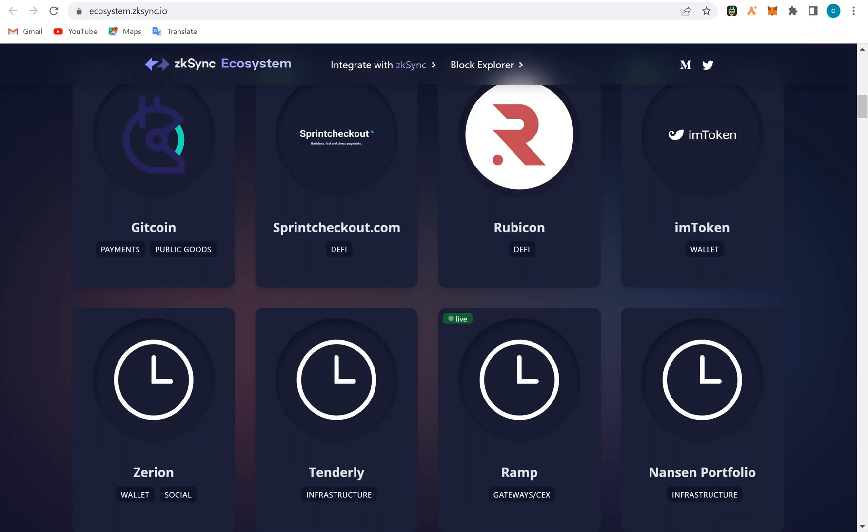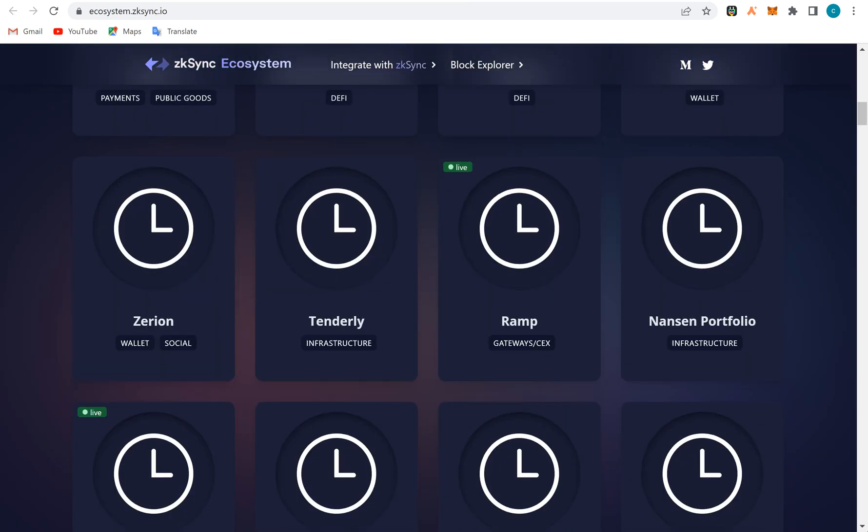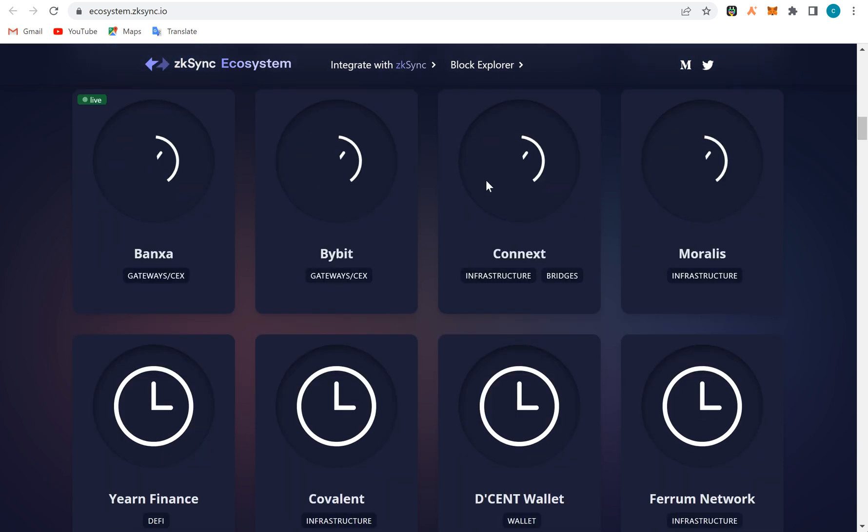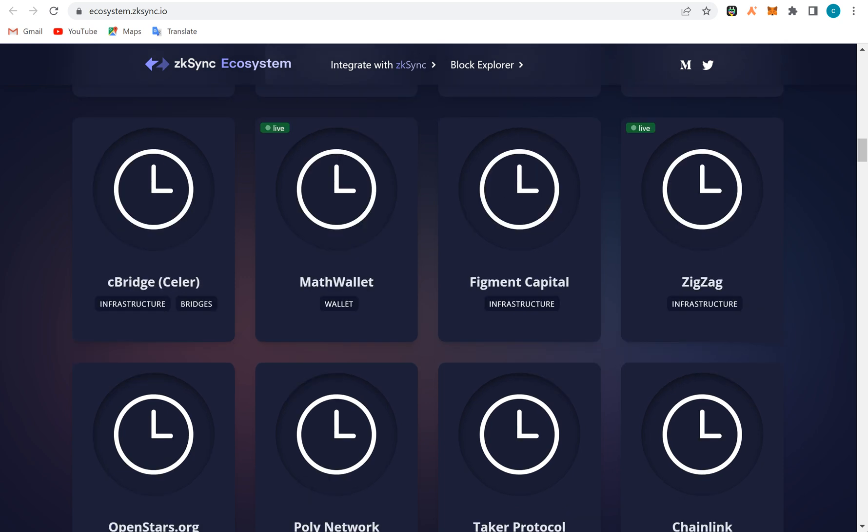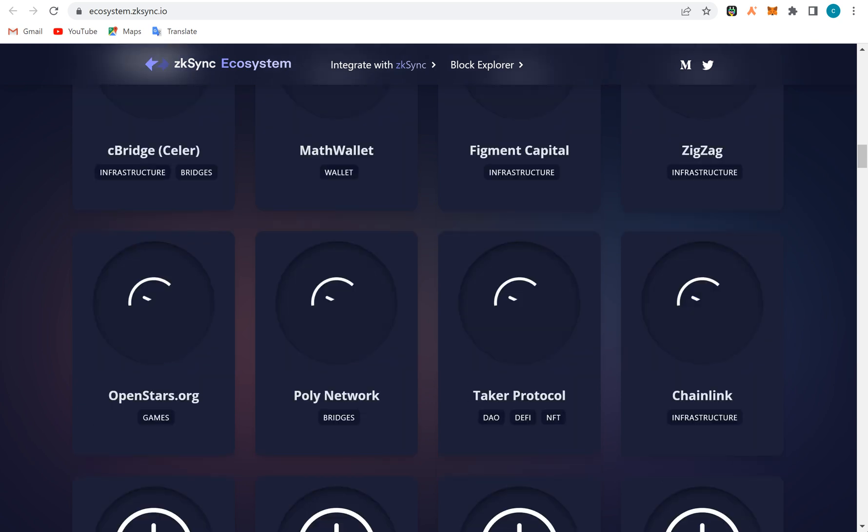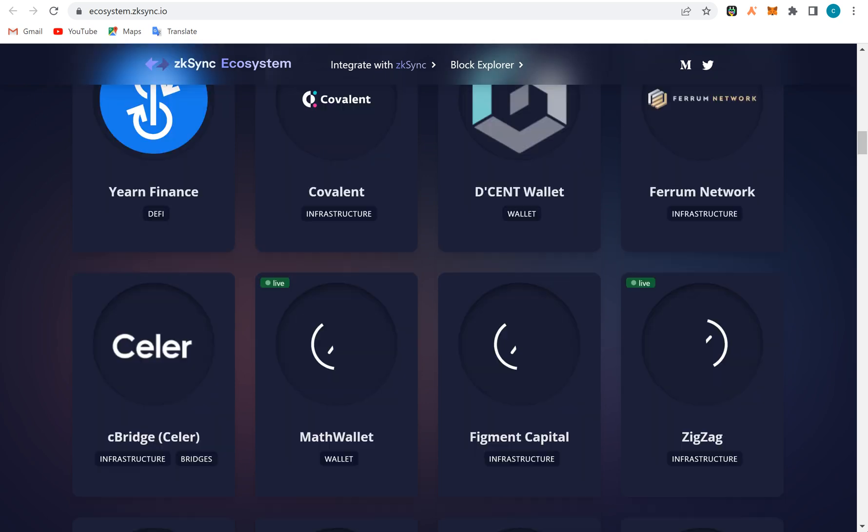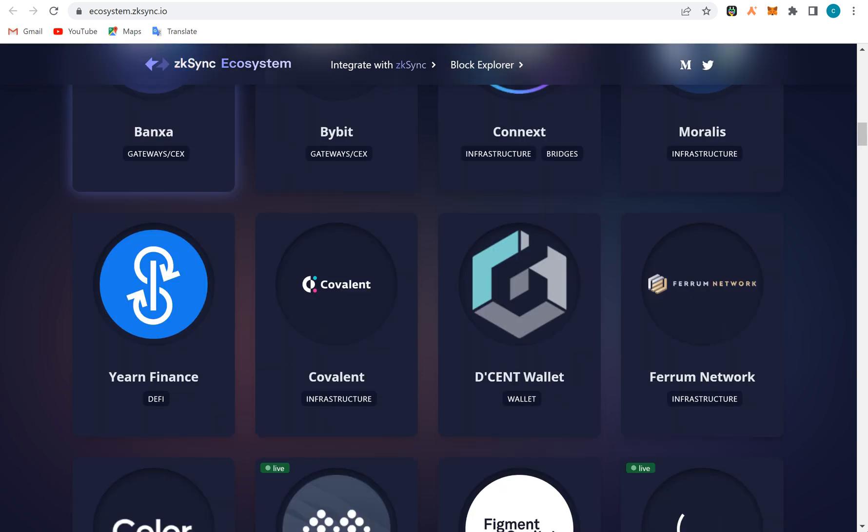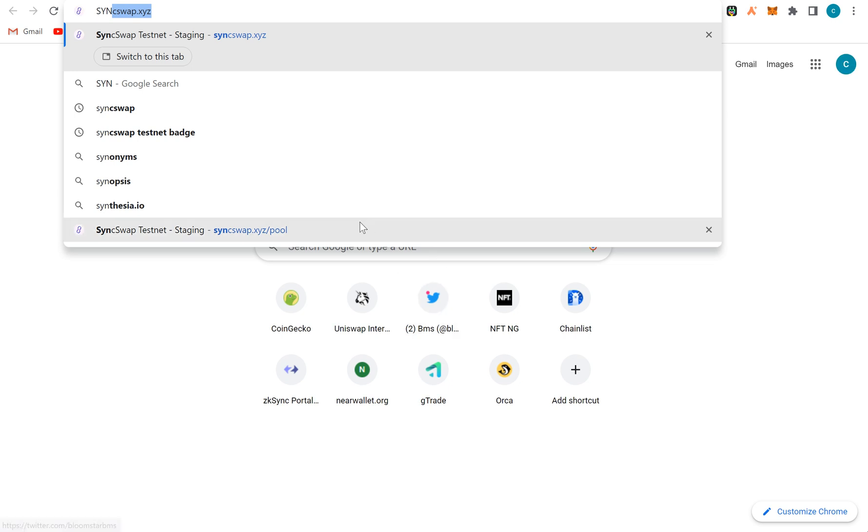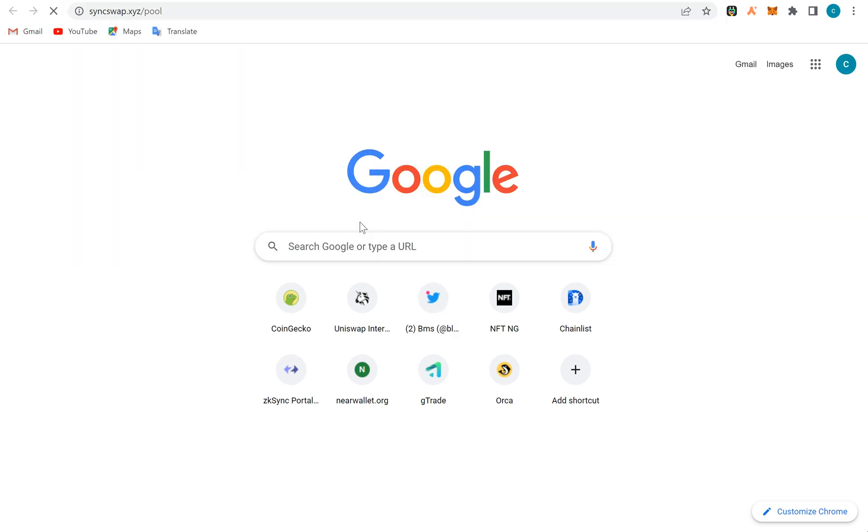We can explore more down to the ecosystems here. Celer is a bridge, Bybit is an exchange, Banxa is a gateway and an exchange as well. There are a lot of apps that are actually building on zkSync because this is one of the best rollups out there. After Polygon, I think Polygon is financed by Andre. This is not coming, it's taking a lot of time to load. Maybe it's since it is in a testnet phase.